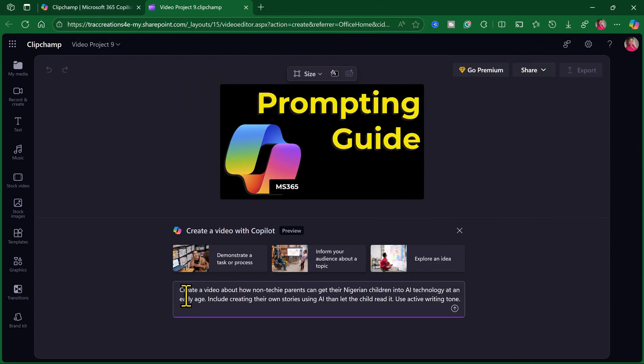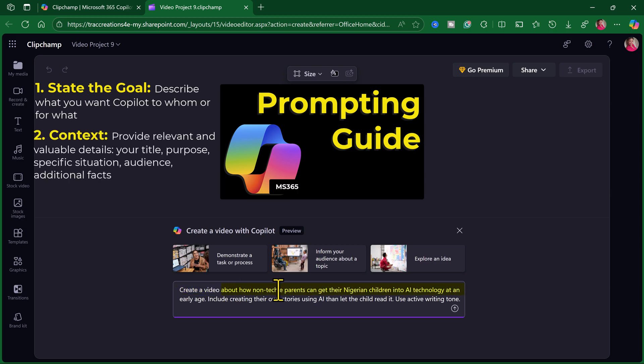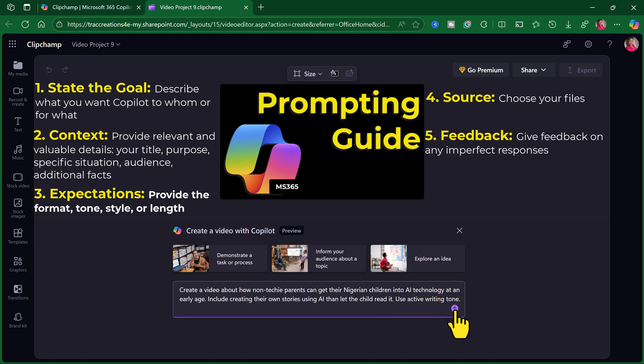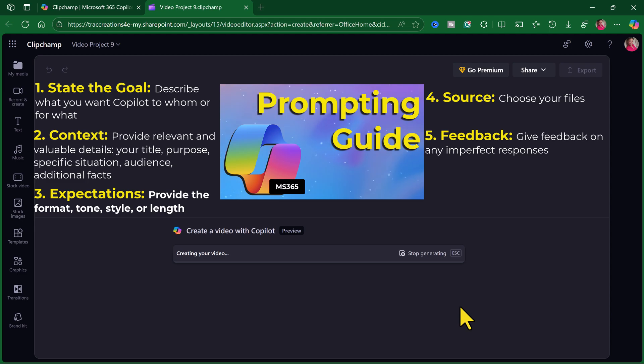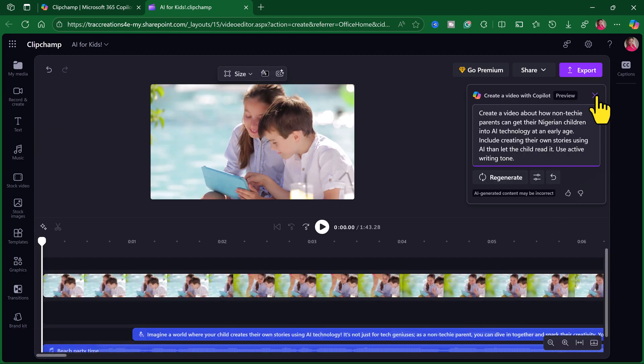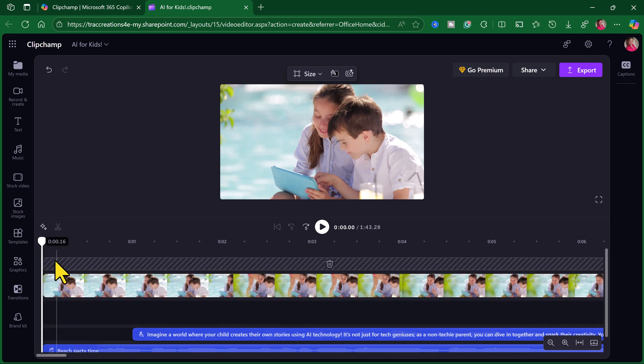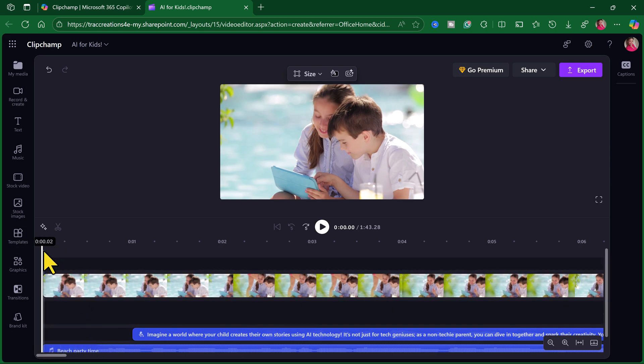Create a video about non-techie parents can get their Nigerian children into AI technology at an early age. Include creating their own stories using AI. Then let the child read it. Use active writing tone. Let's see what we get. I'll probably get something different than what was in the other video. Okay. So, it didn't take very long to fill in. Let's take a look.